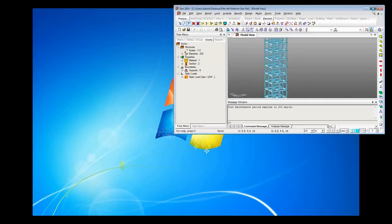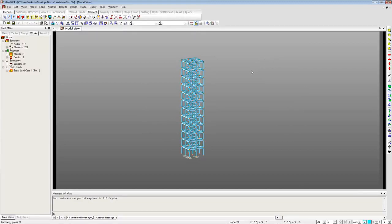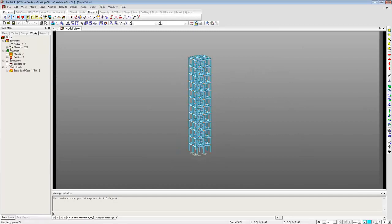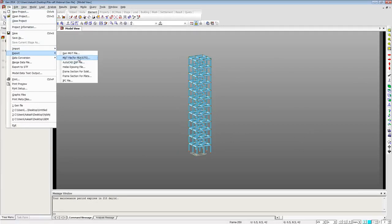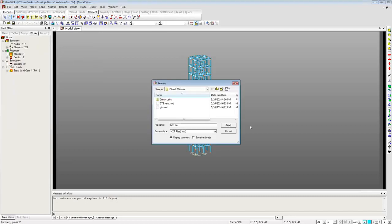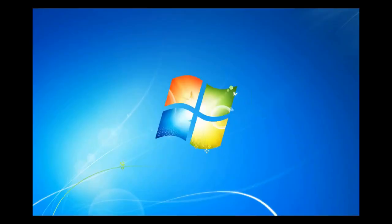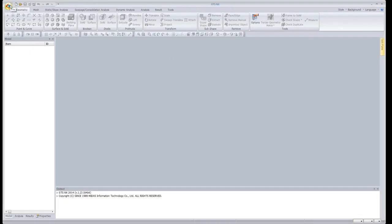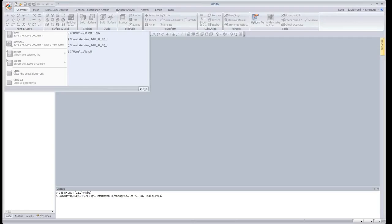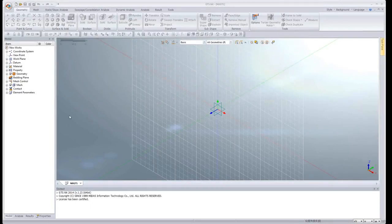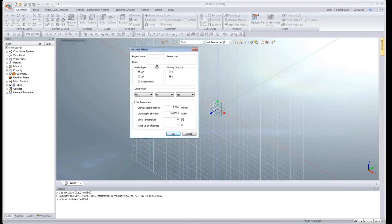This is the MIDAS GEN interface where I have created a simple building. To import this file, go to File, Export, and select the MXT file option — that is for FBA and GTS, both products of MIDAS. Save the file as GEN file. Then open GTS NX, go to File > New. The interface will ask for the type of modeling — 3D or 2D — and the unit system. You can change units using the options at the bottom right corner of your screen.